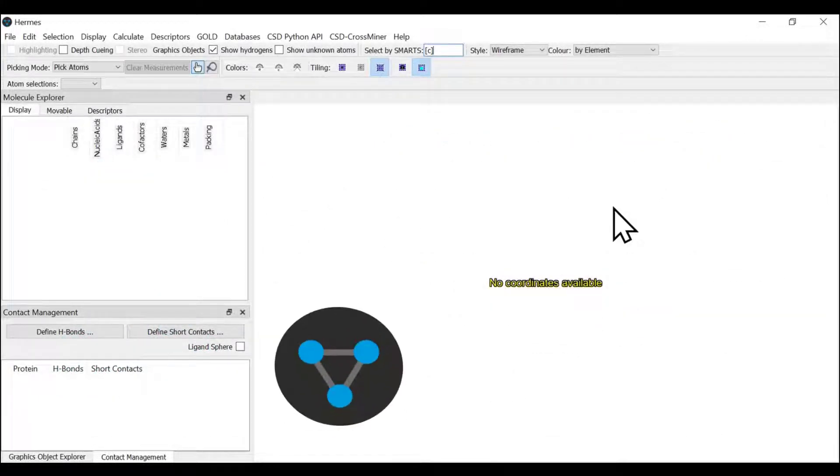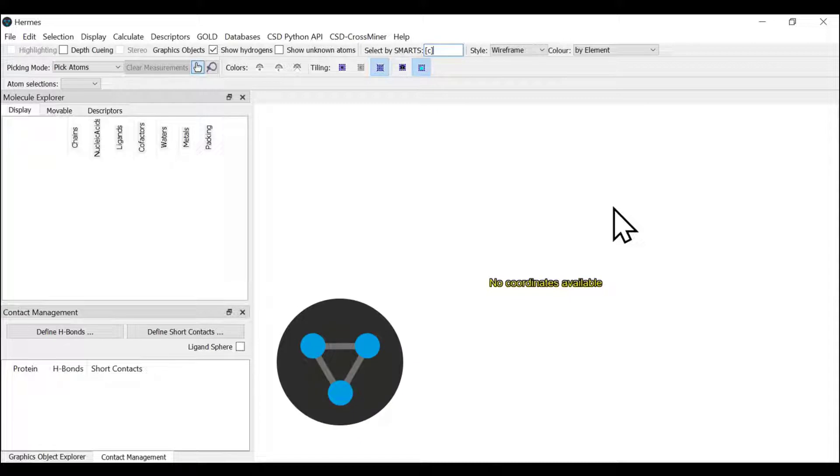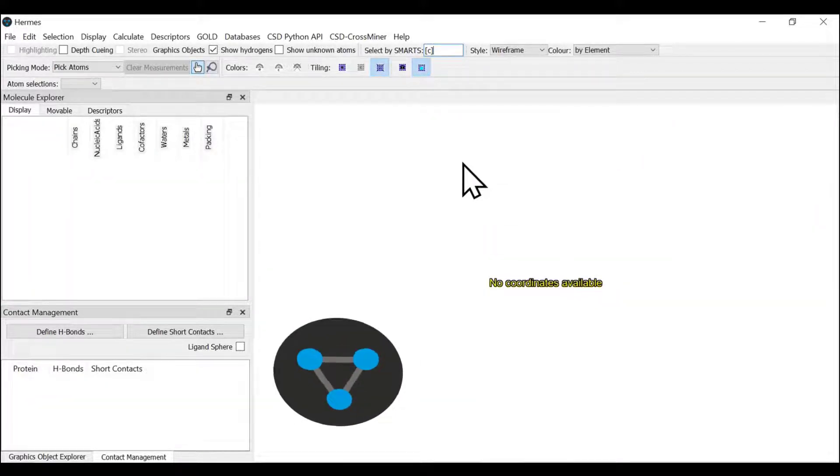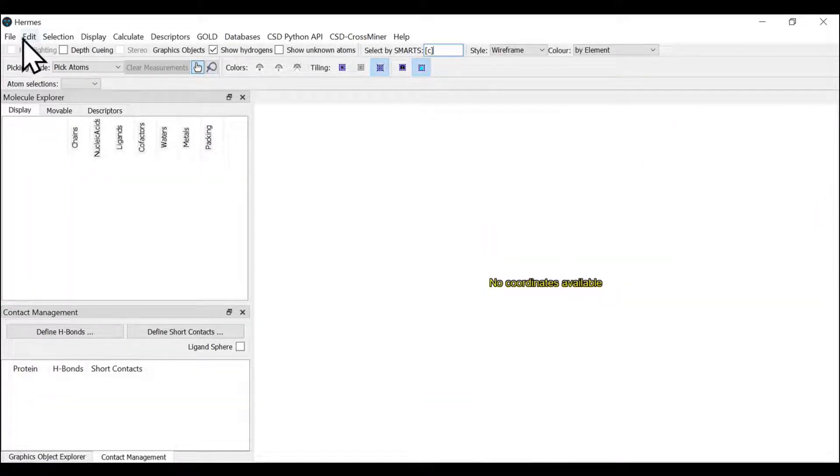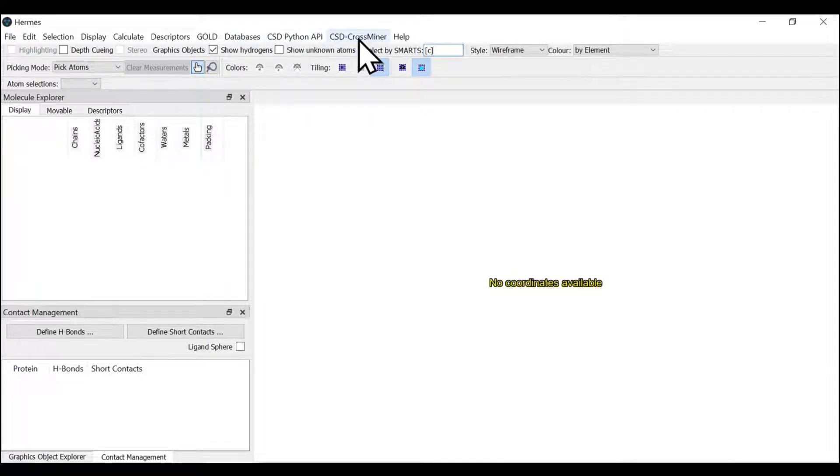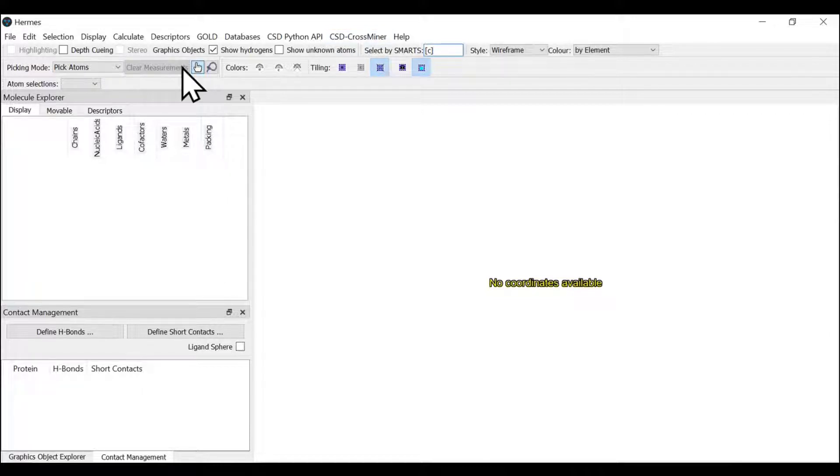You can launch Hermes from your desktop. This is the Hermes interface where you can find GOLD, CSD Python API, and CSD Crossminer. These are various discovery tools that can be launched from Hermes.